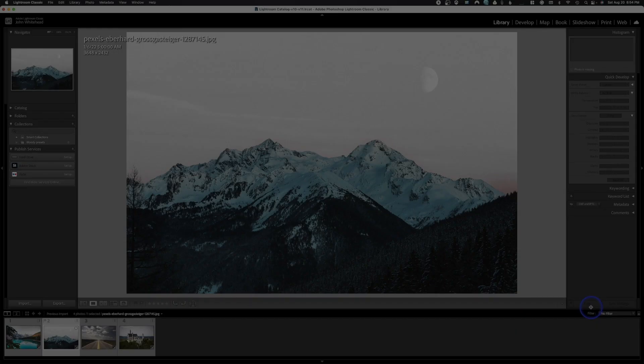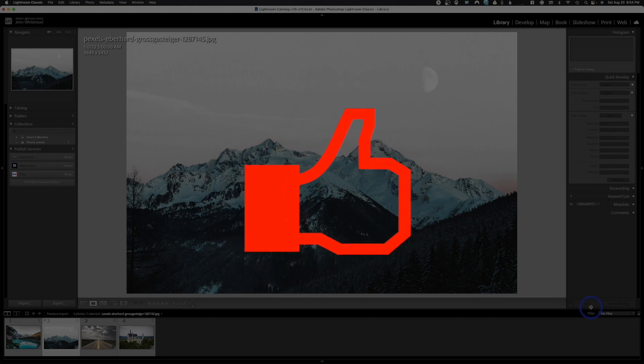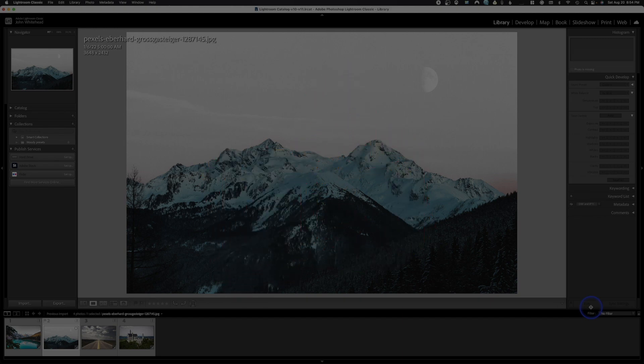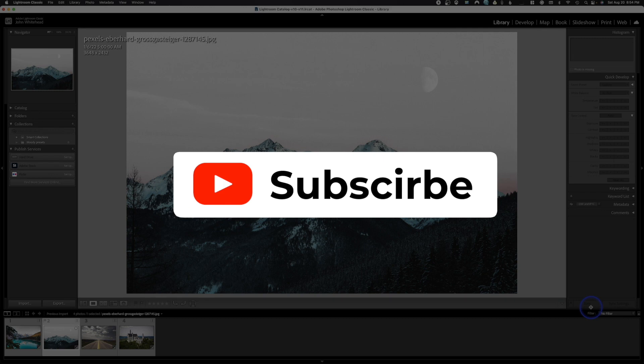If you're finding the information in these videos helpful, please give me a thumbs up. If you'd like to subscribe and get future videos — I'm going to be doing a whole series on Lightroom — that would be great as well.